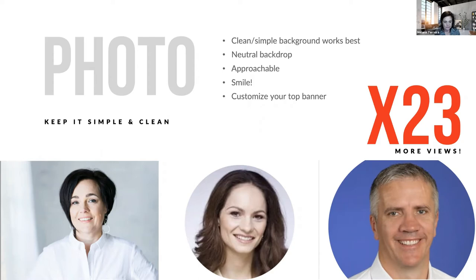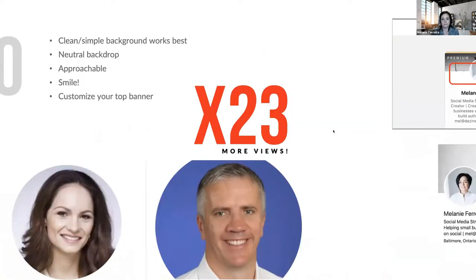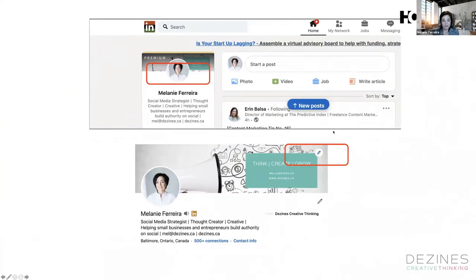Keep it clean, keep it easy. Get a professional photo if you need to — it will help. On your LinkedIn profile, you can click on your photo, edit it, and start editing all of the information you see there.